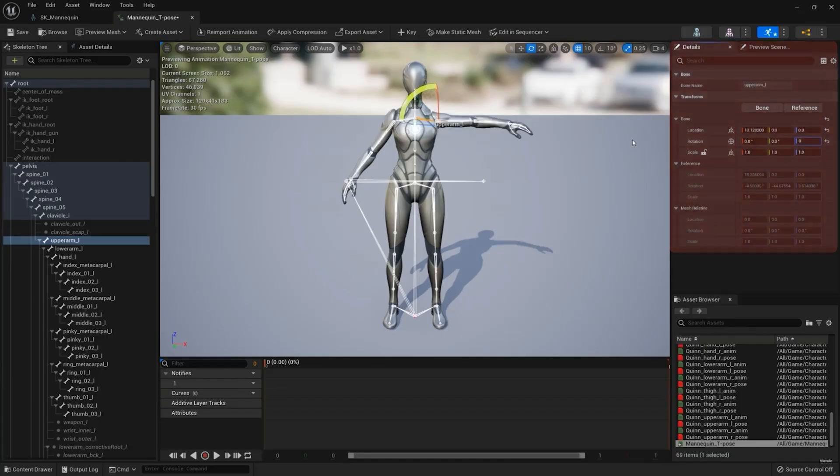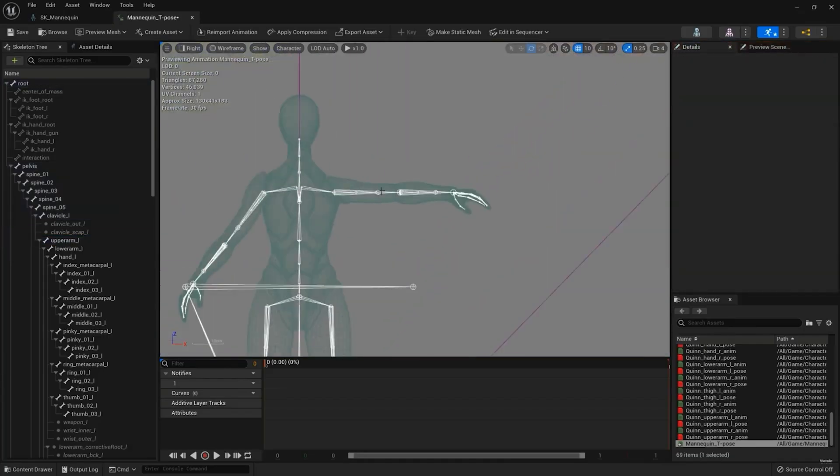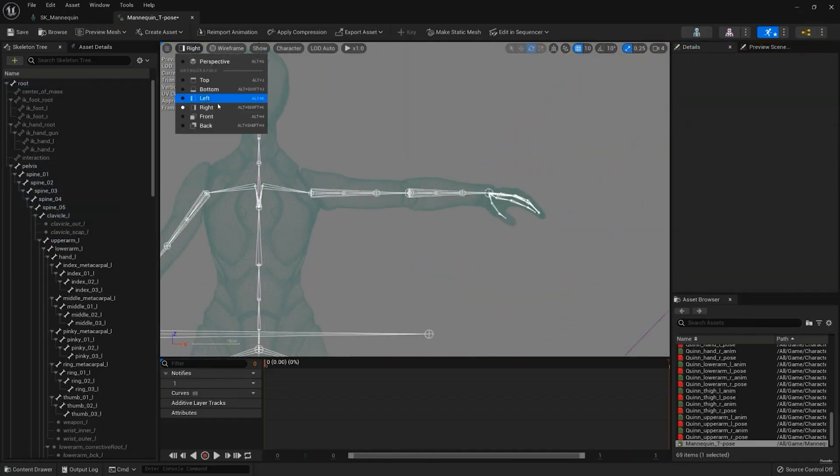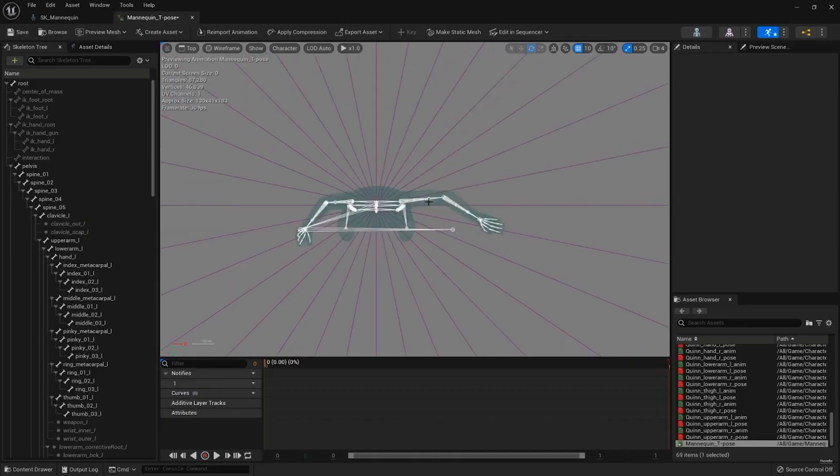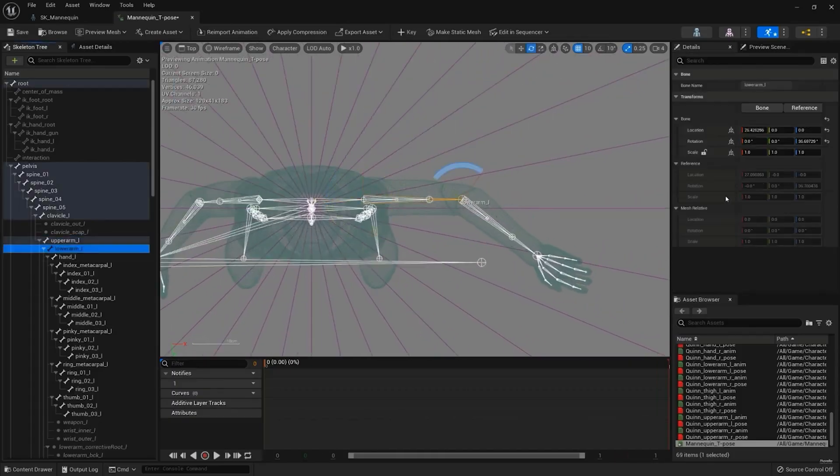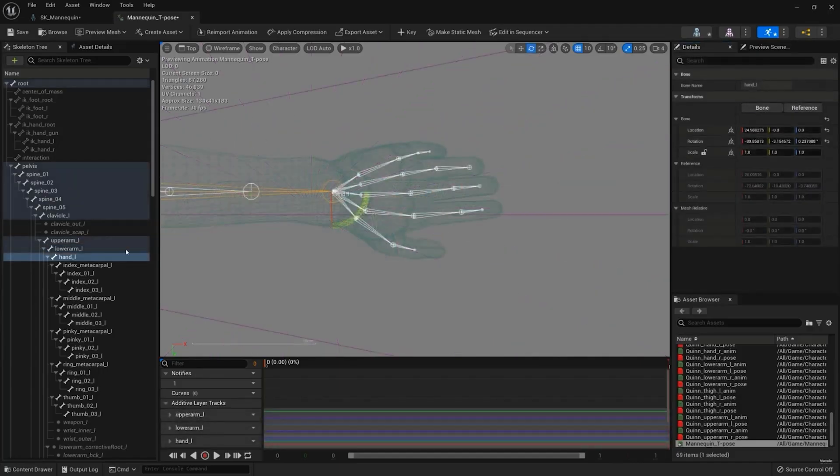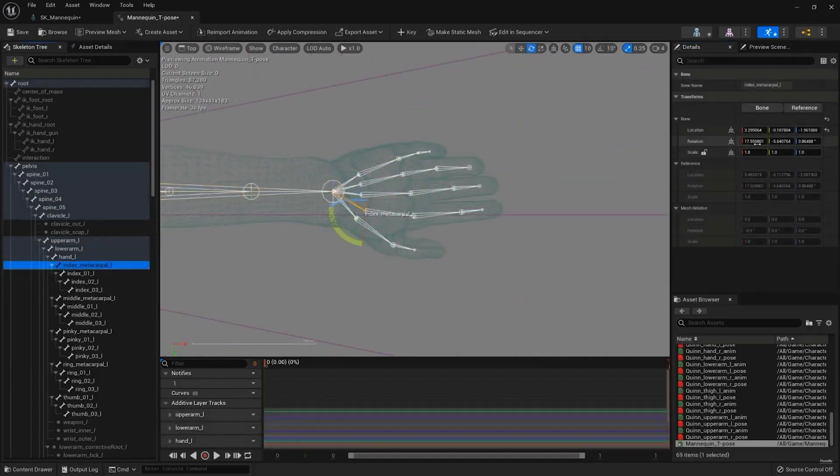If not streaming finger data, only the hands need to be straightened. The finger bones can be left alone. Please reference the following articles on our knowledge base: T-pose of characters for live streaming and offline animation.